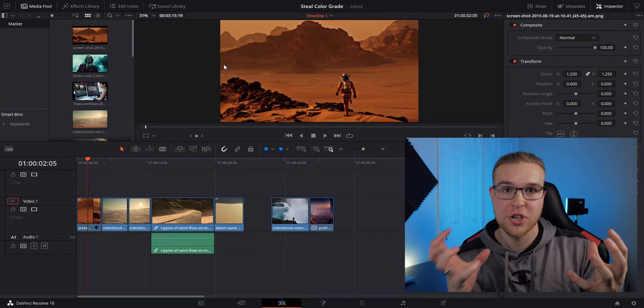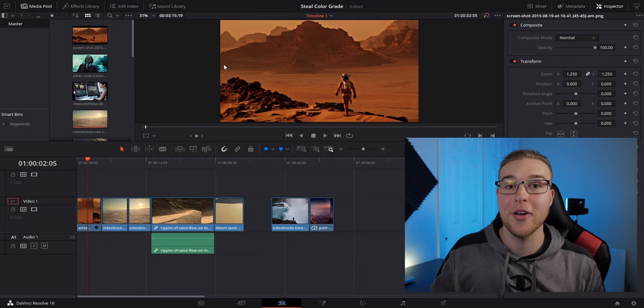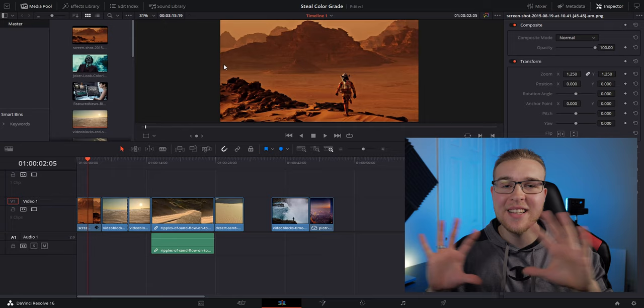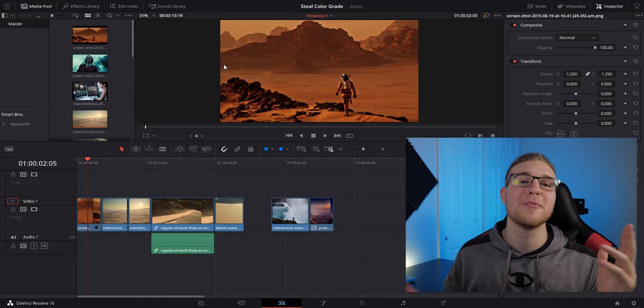Then after that, the second thing I'm going to show you is how to steal a color grade from one clip and apply it to another clip that looks completely different. So definitely stick around for that because that's super important. So anyway, enough talking. I'm just going to start with this first one and get into it.